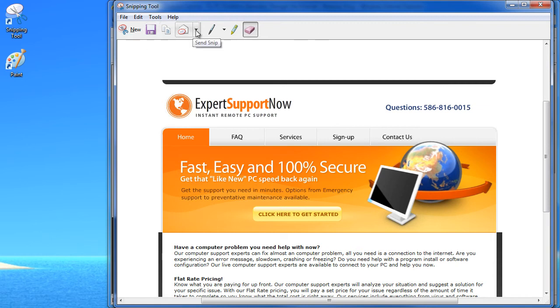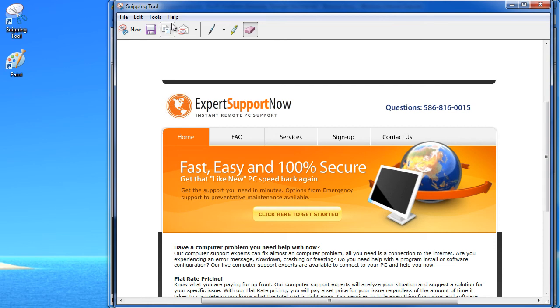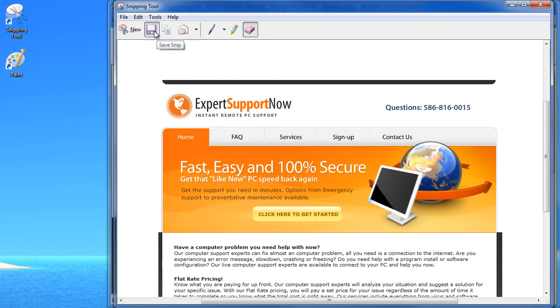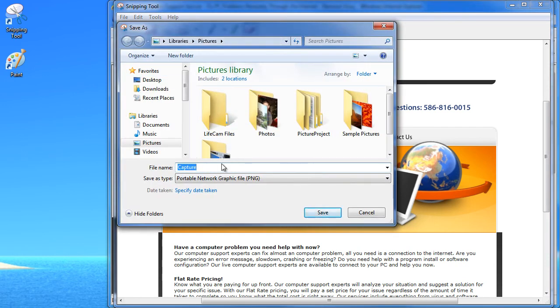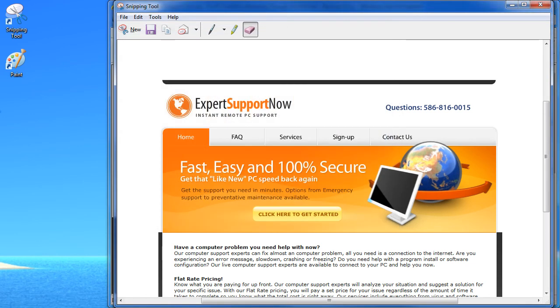Now we can email this or we can make copies of it with the copy utility to paste it into other programs, or we can save it, and that's actually what we're going to do is save this snippet. And we're just going to call it demo since we're demonstrating this function.